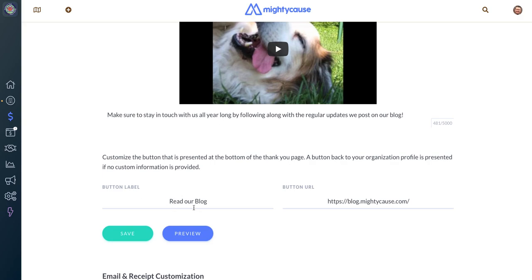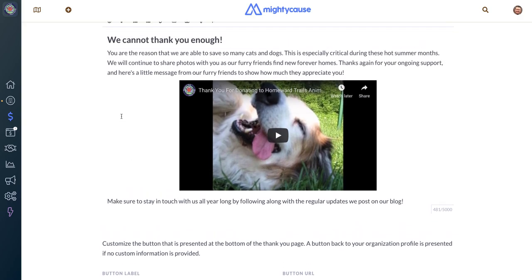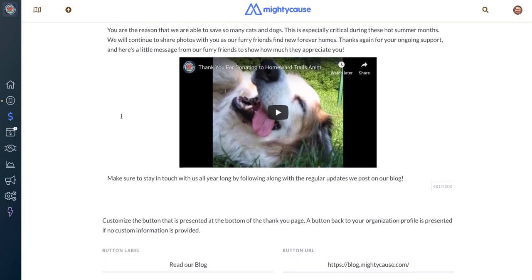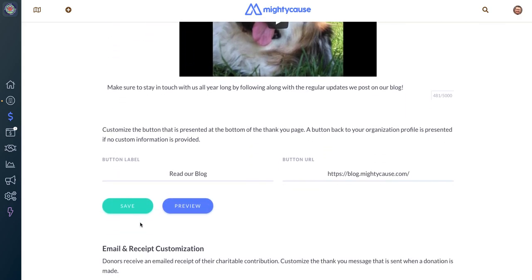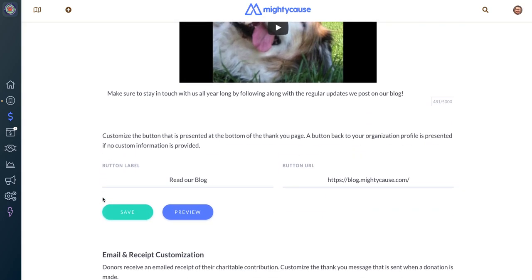Just enter the label — whatever you would like the button to read — and then copy and paste the URL to that page. Once you've got all of this information entered, just click the teal Save button and that will save your thank you page. You can also preview your thank you page by clicking the blue button that says Preview.